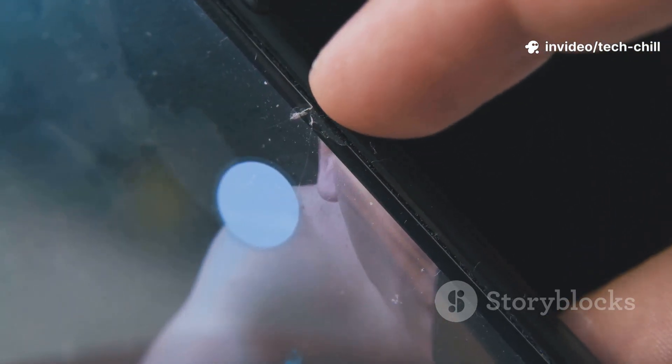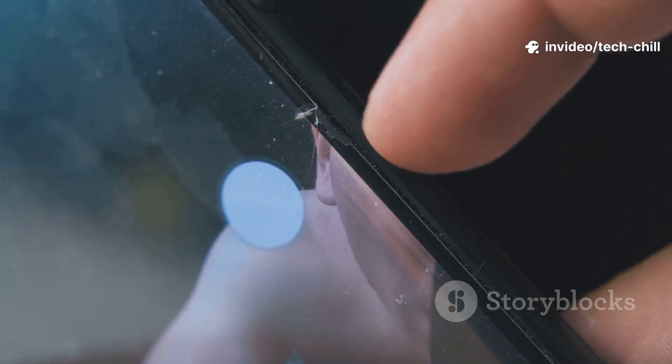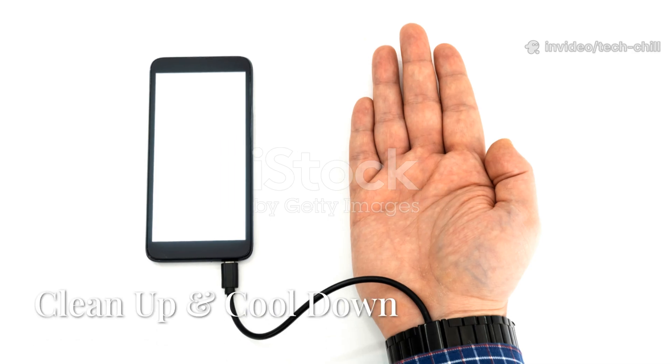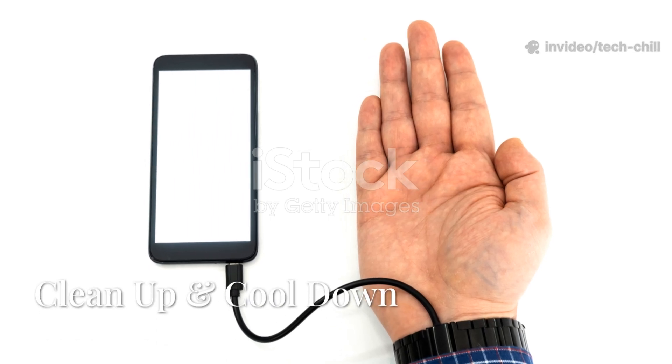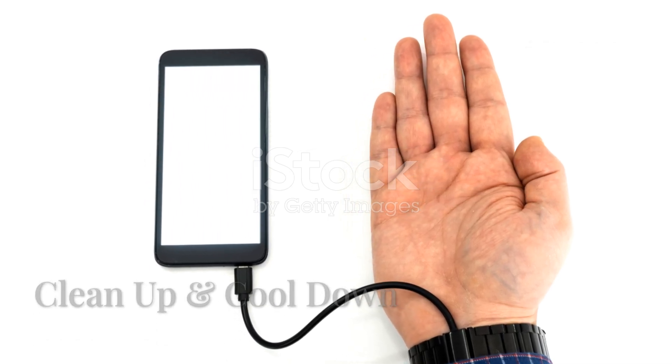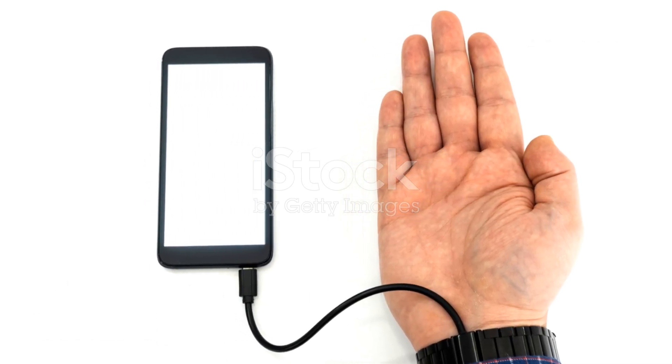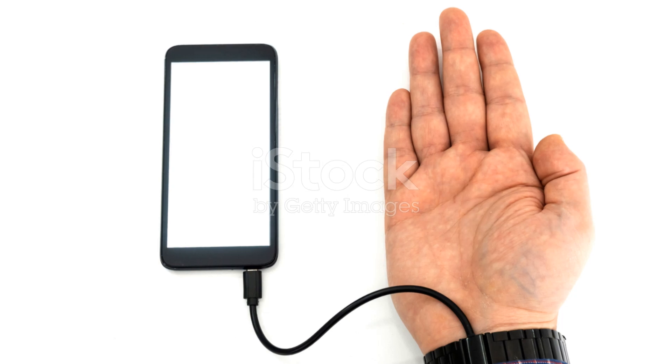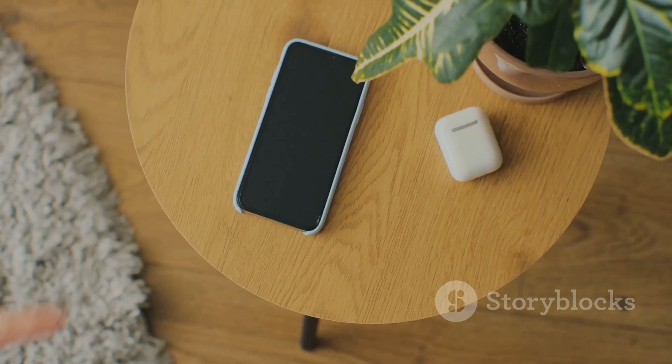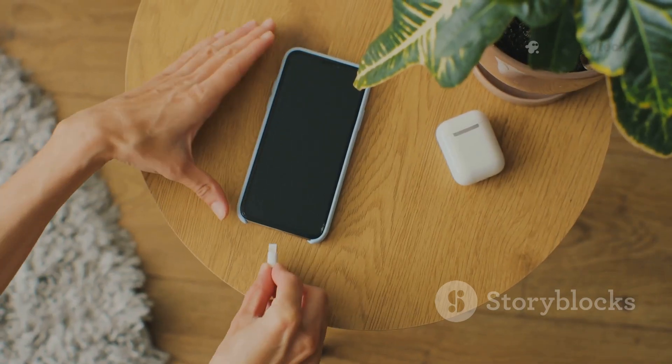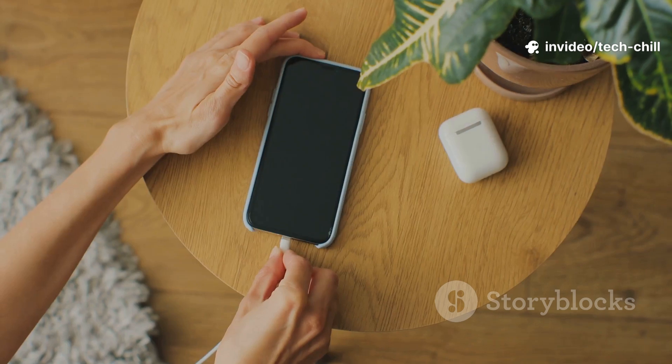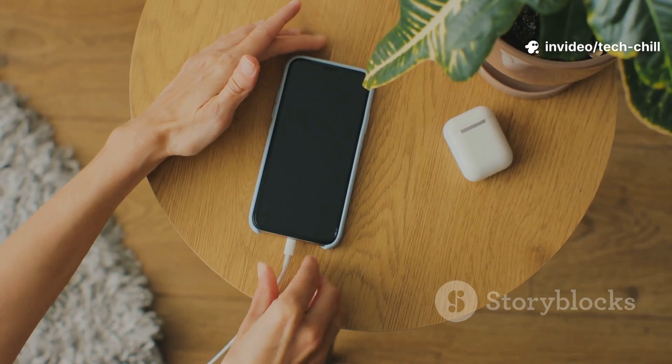If your phone gets warm after charging, it might just be overheating from gaming or maybe some dust buildup inside. Let it cool off completely before doing anything else.